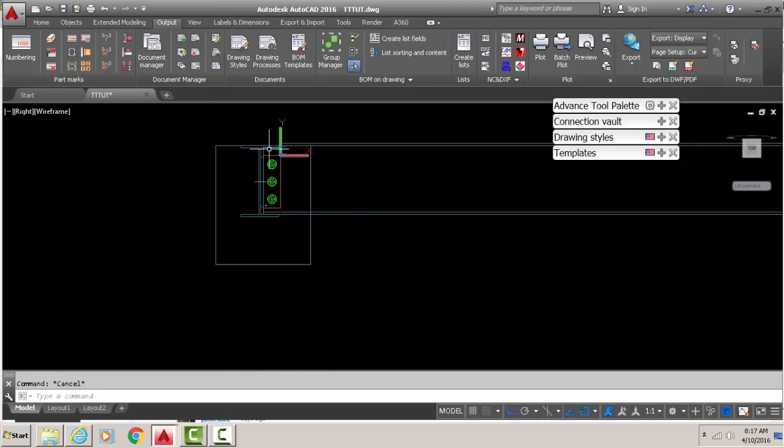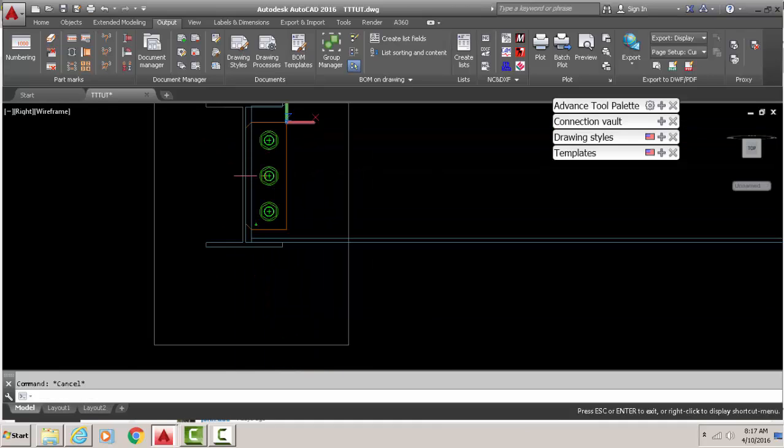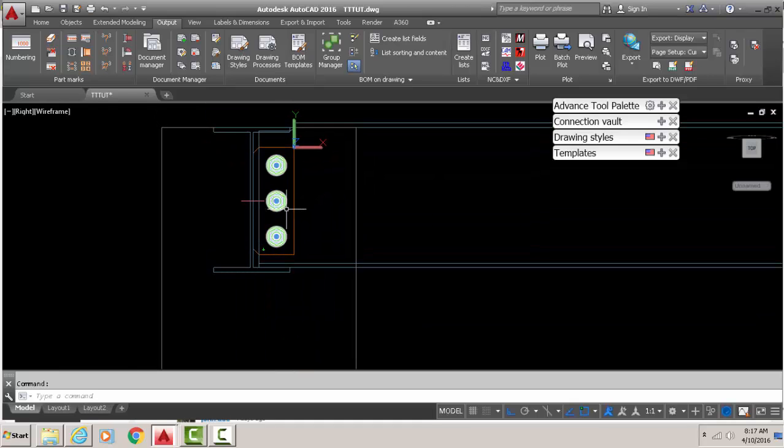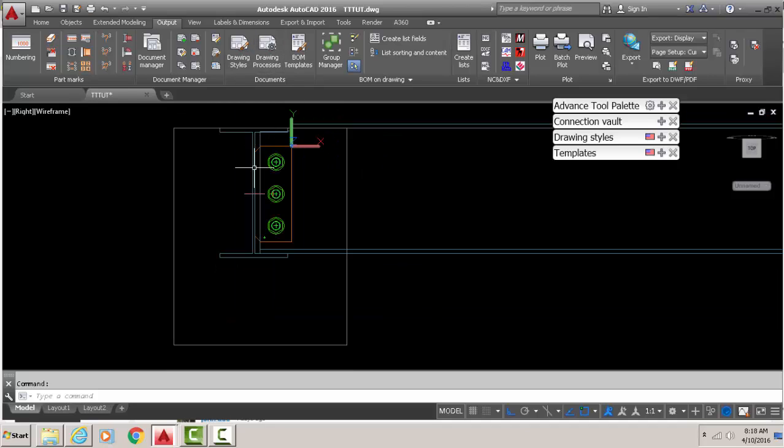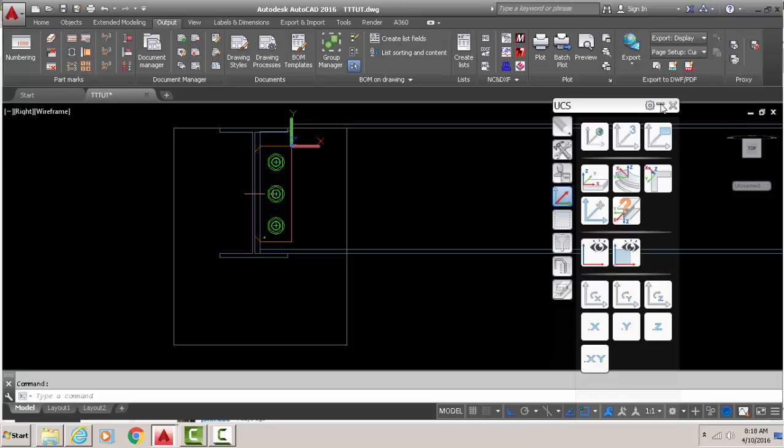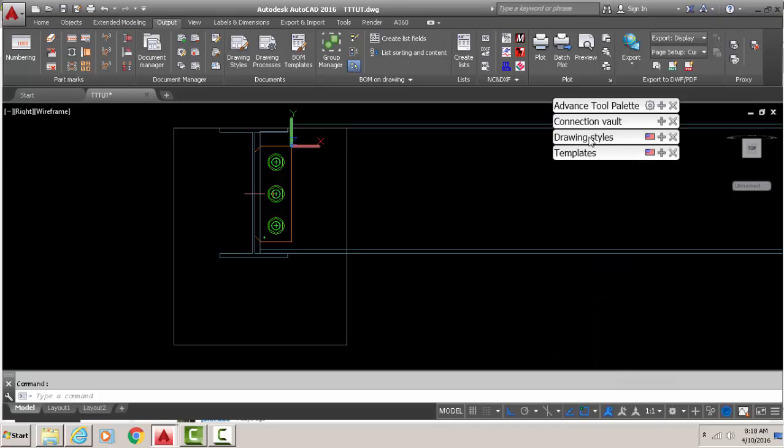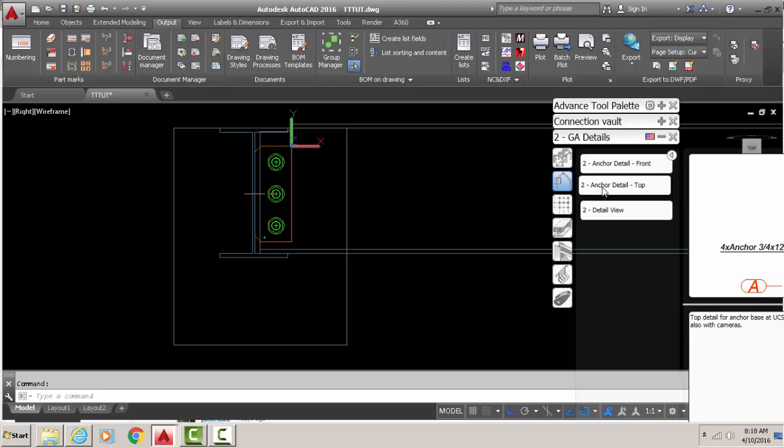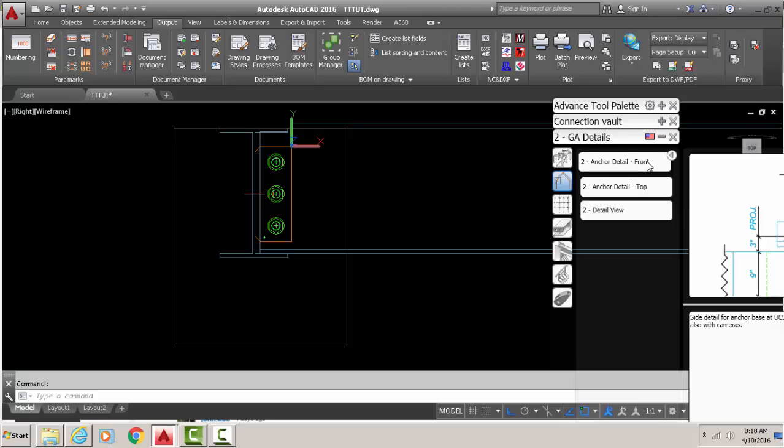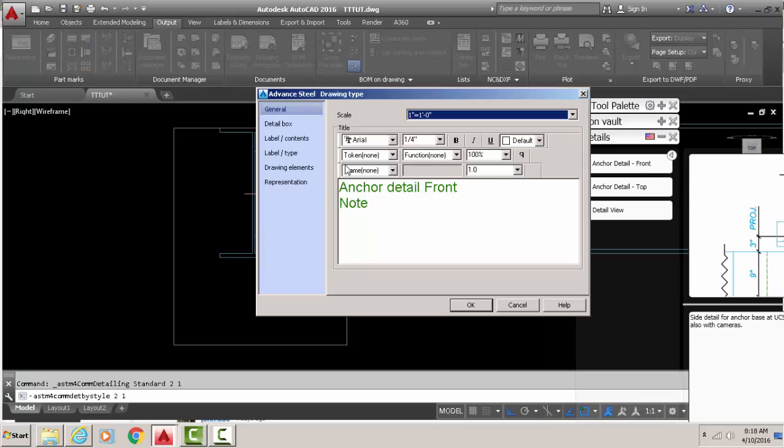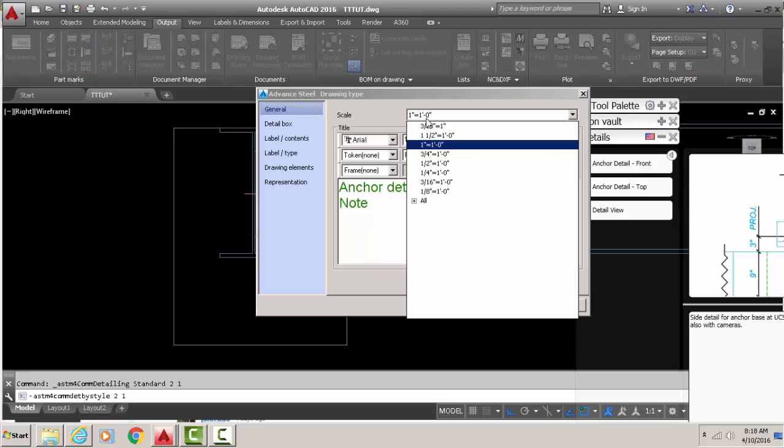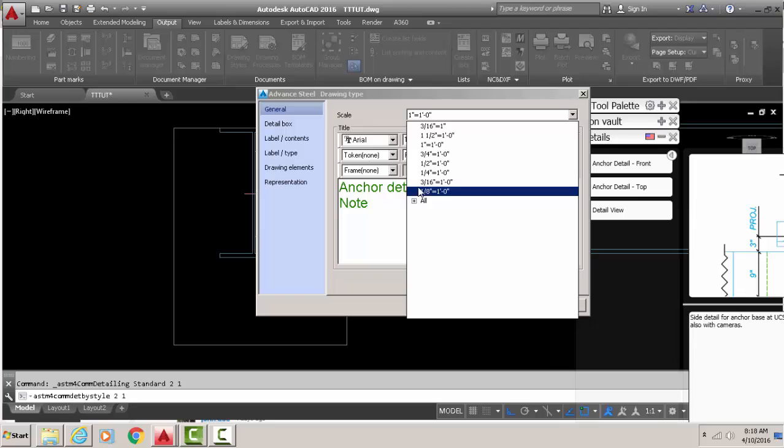Now without further ado, I want to create a connection view there, the drawing for the connection. So I'll go to drawing styles and real quick we'll go to front.